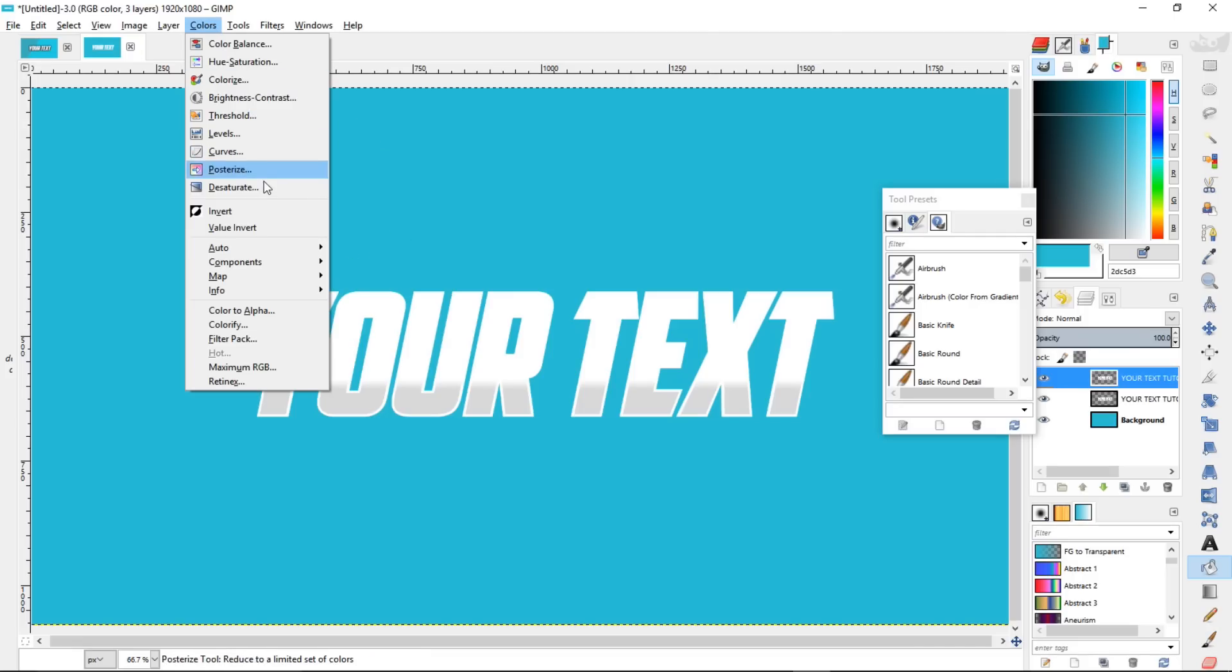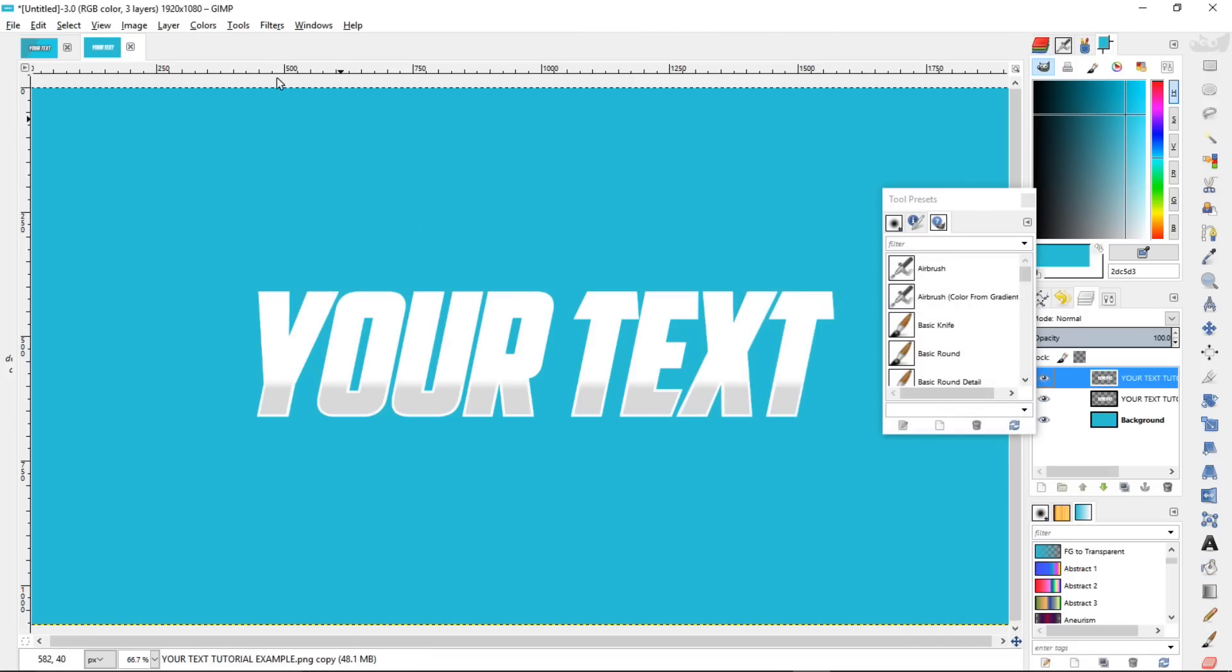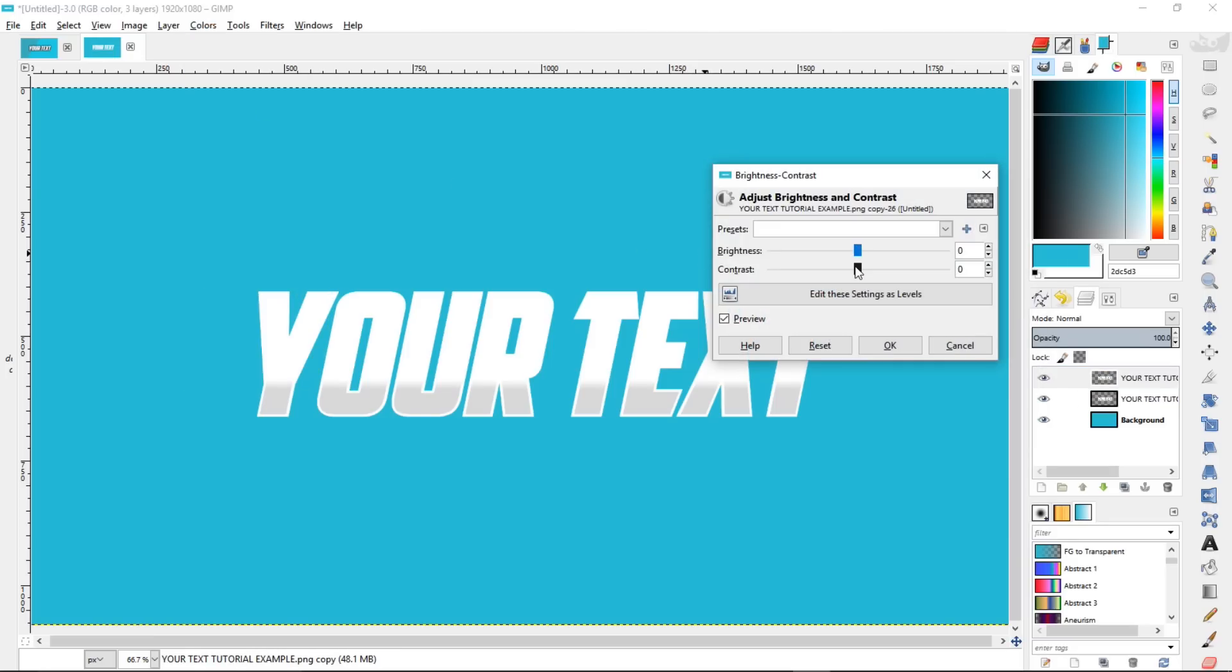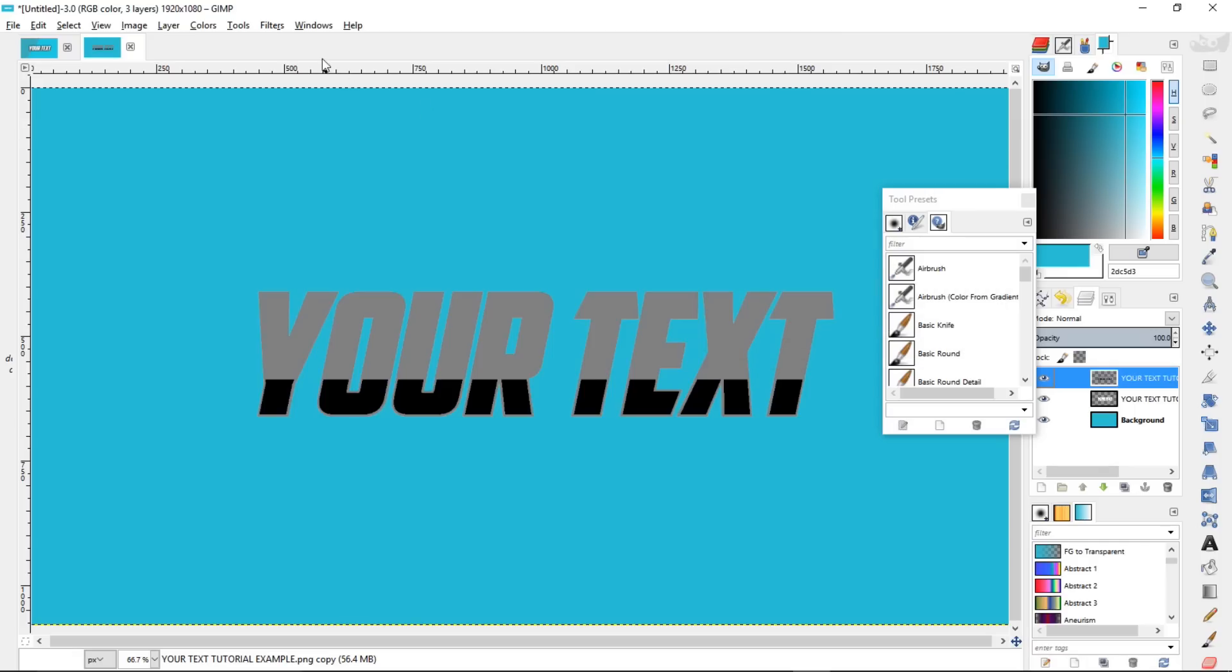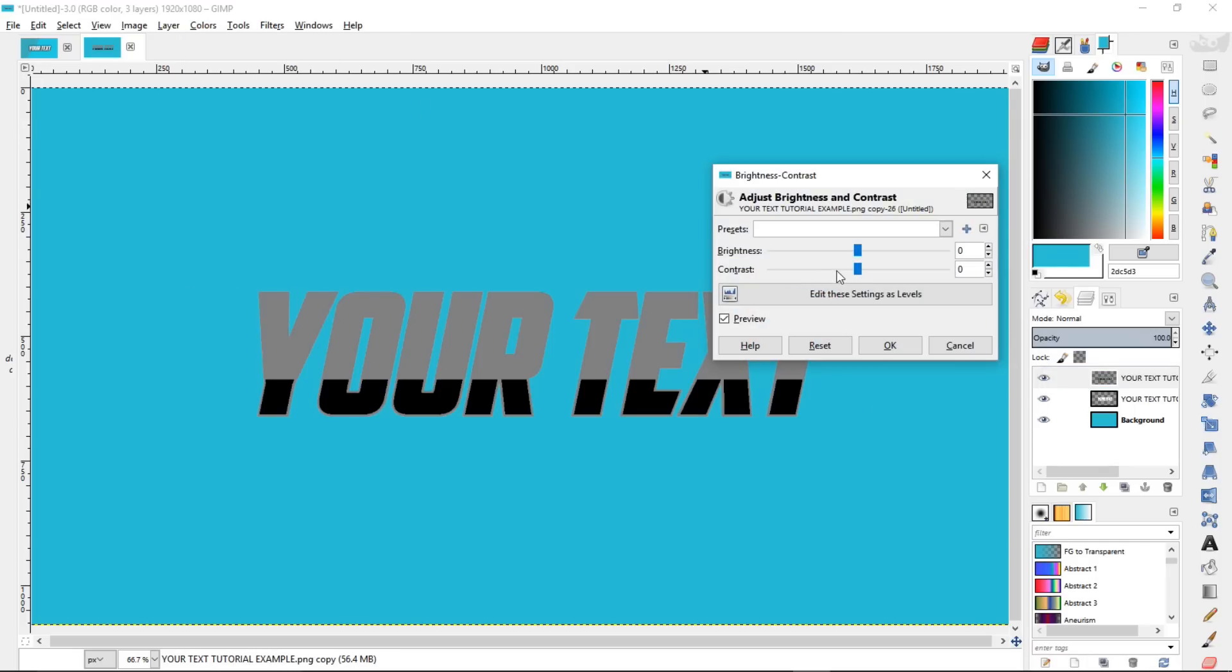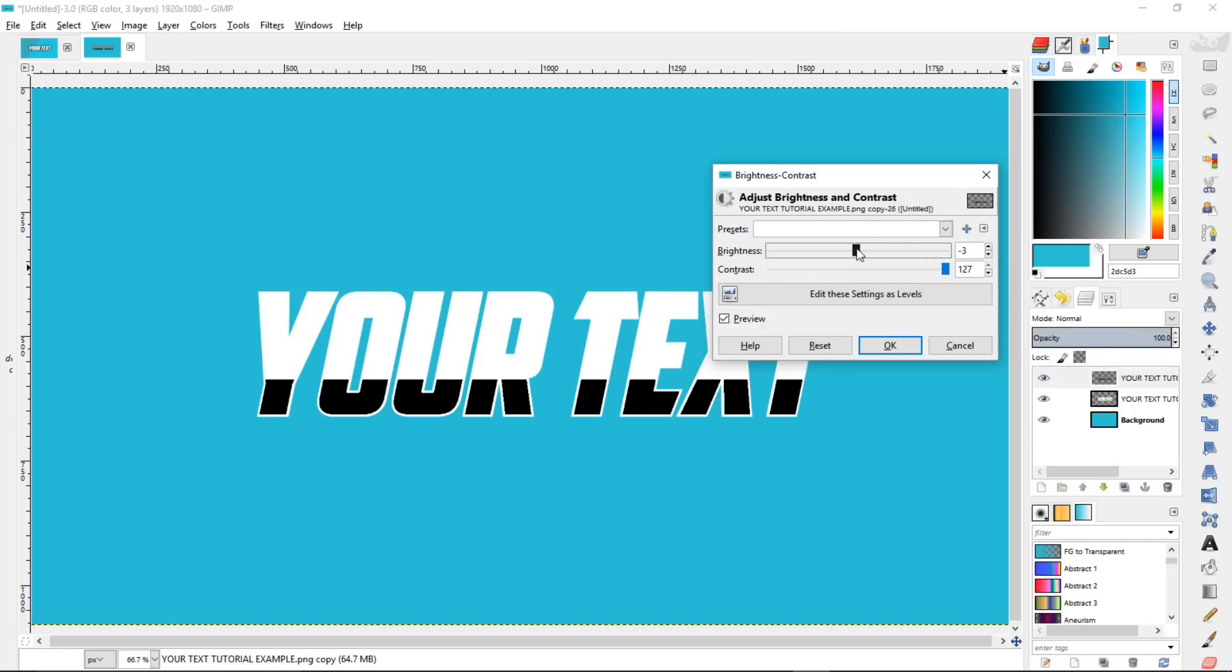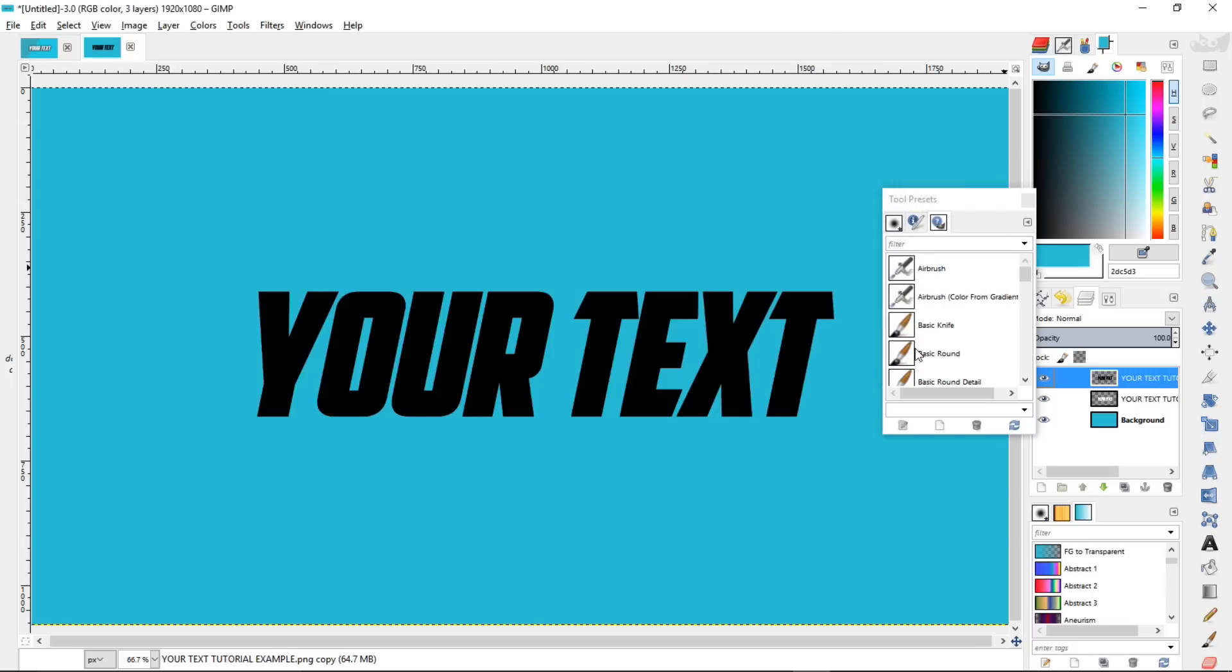So colors, desaturate, click OK. Now colors, brightness, contrast, and put the contrast all the way up, brightness all the way down. Click OK, and do the same thing again. Contrast up, brightness down, and OK.